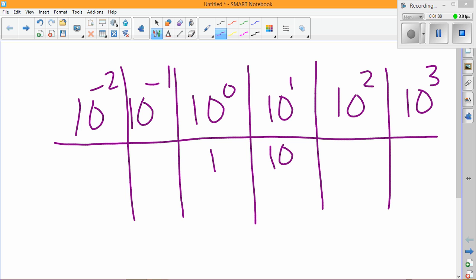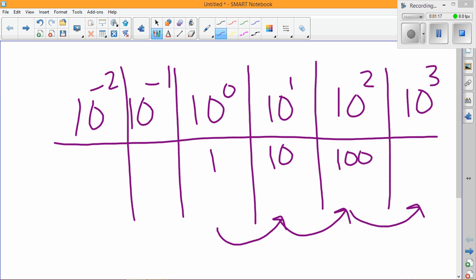And 10 squared would be 10 times 10, which is 100. And then remember, when we're going to the right, we just multiply by one more copy of whatever the base is. So one times 10 is 10, 10 times 10 is 100, and 100 times 10 is a thousand.